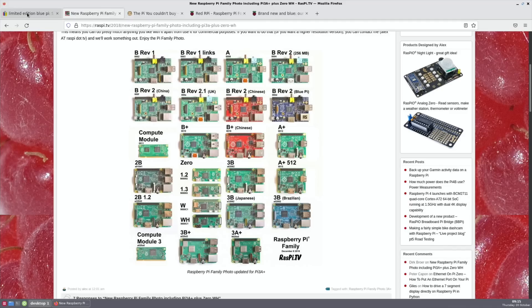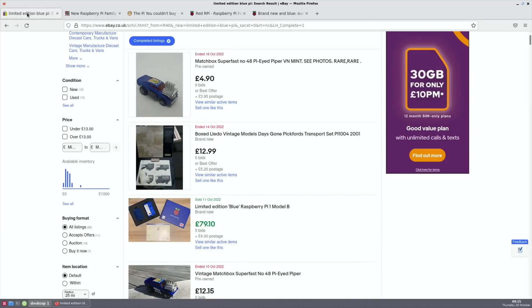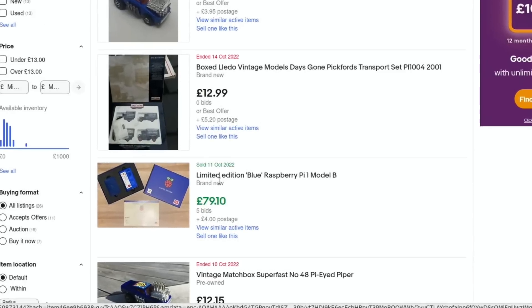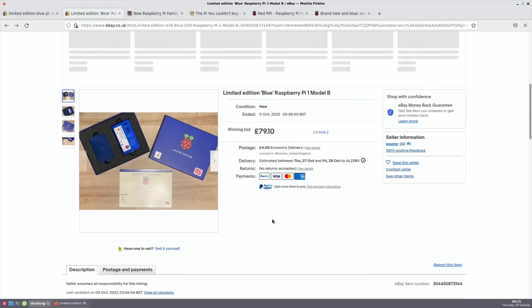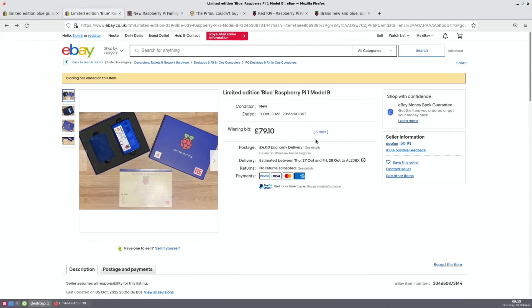It's all about having different certification for different countries. But there's one that really stands out and it's this one: the Blue Pi, which is the original Pi 1, but this is the Rev 2 version. Recently one came up on eBay. You can see here limited edition Blue Raspberry Pi 1 Model B. I tried to find history on it for how much they might sell for and couldn't really find a lot on it.